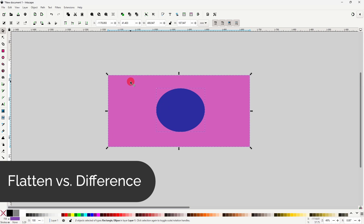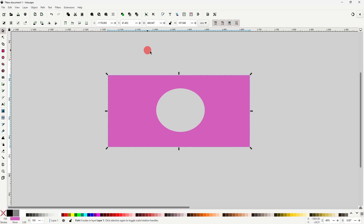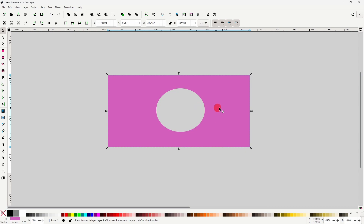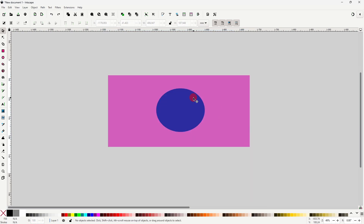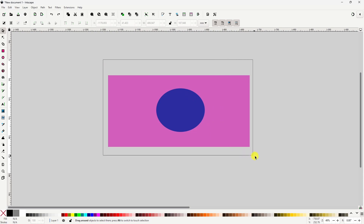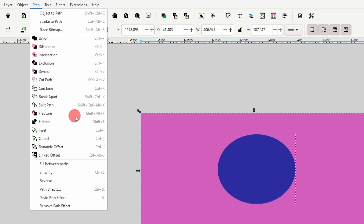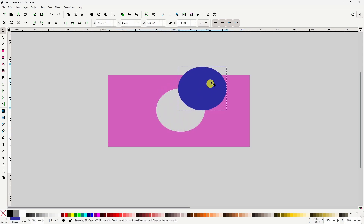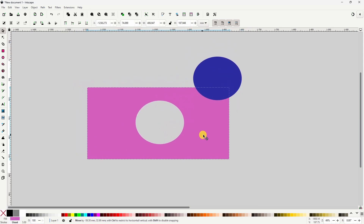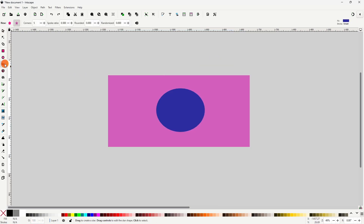If we have two shapes selected and we go to Path > Difference, it cuts the top shape out of the bottom one, but it also removes the top shape. But if we undo that, select everything again, and go to Path > Flatten, it cuts the top shape out of the bottom one without removing the top one. Also, unlike with Difference, we can use Flatten on more than two shapes at a time.